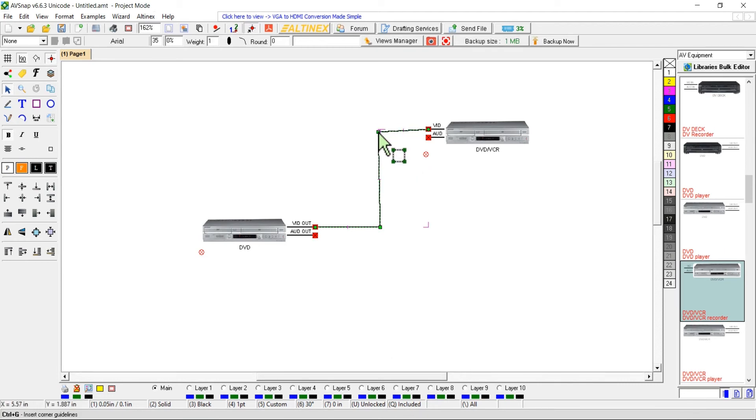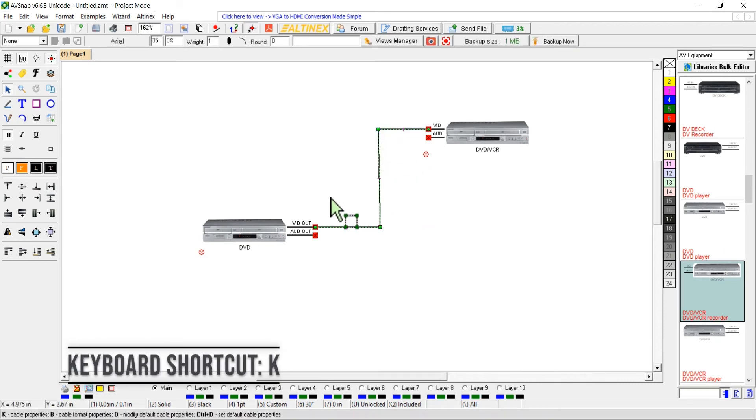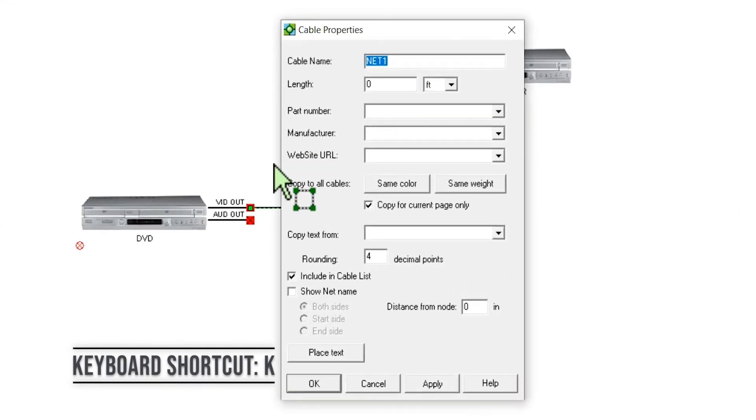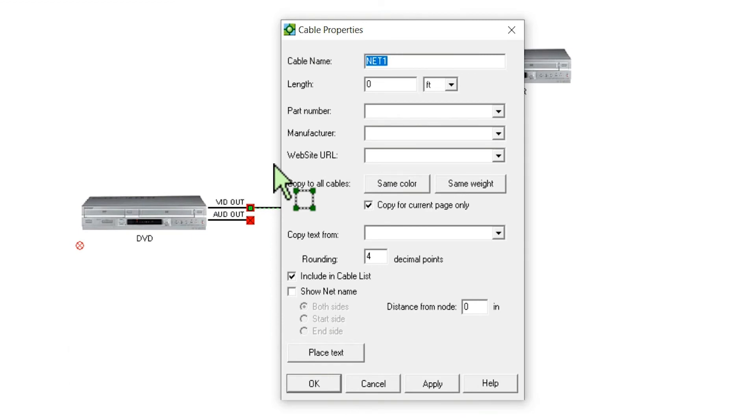While the cable is still selected, press shortcut key K to open up the cable properties form. The cable properties form provides different fields for cable properties. For example, the cable name can be changed from NET1 to VGA1.